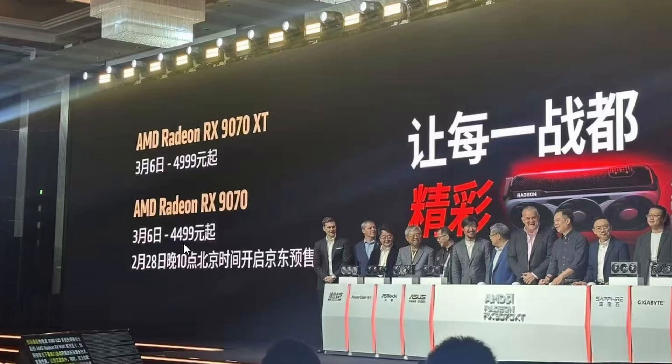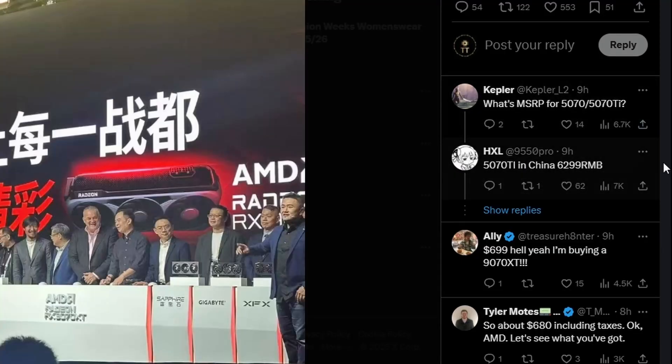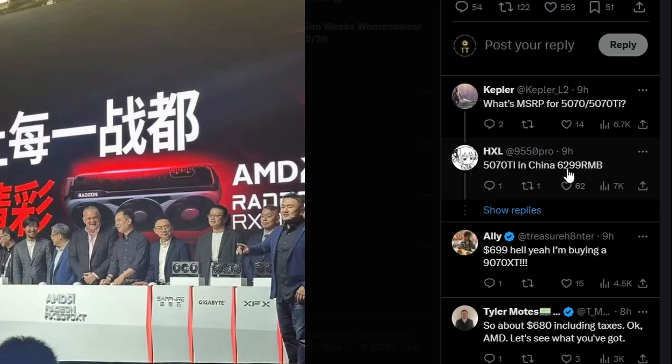So this is cheaper. RX 9070 XT should be cheaper compared to 5070 Ti because there's another rumor from HXL. As you can see right over here, 5070 Ti in China should be 6299.